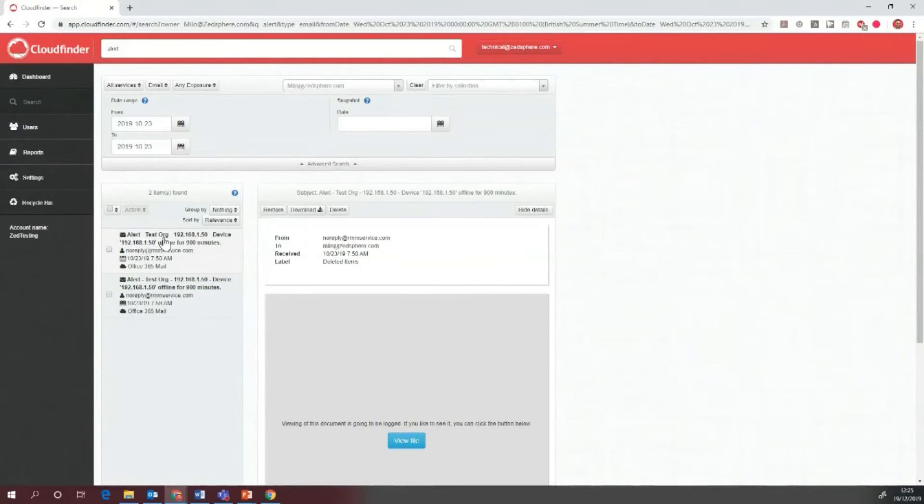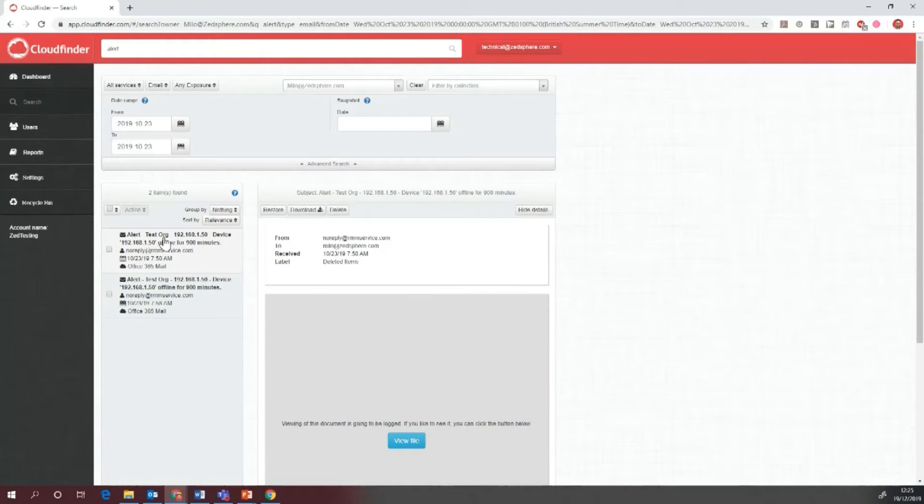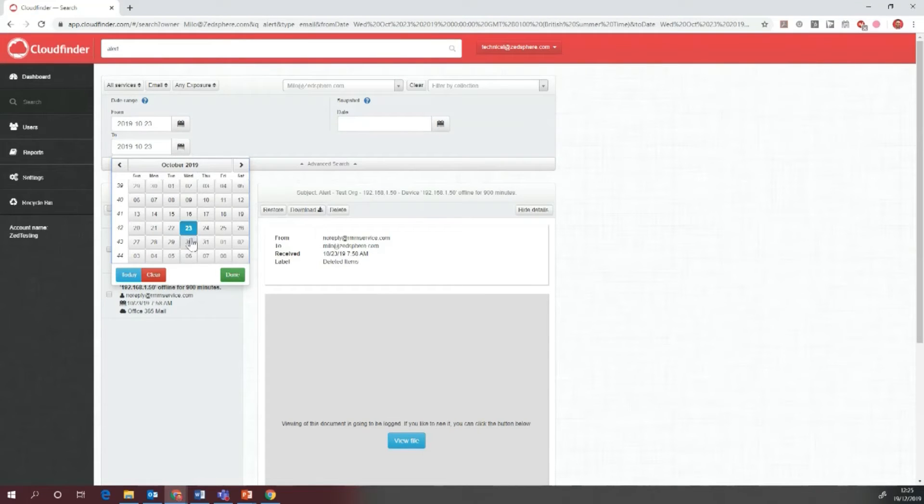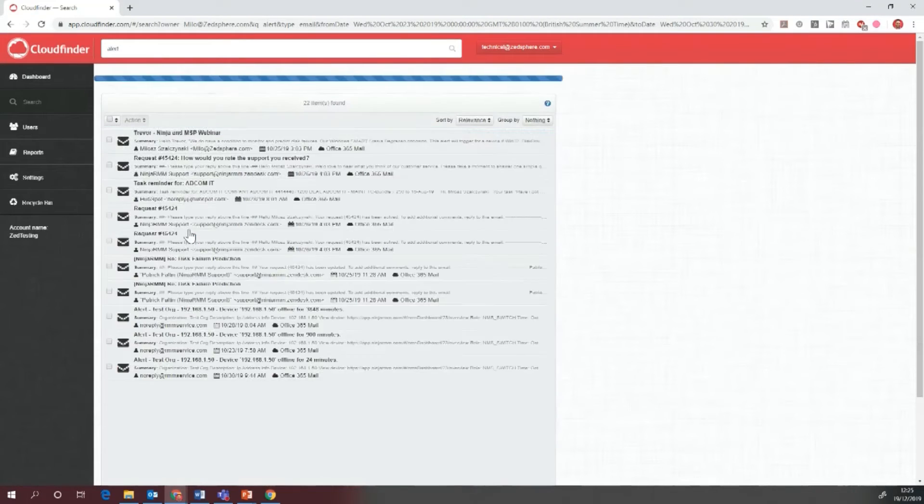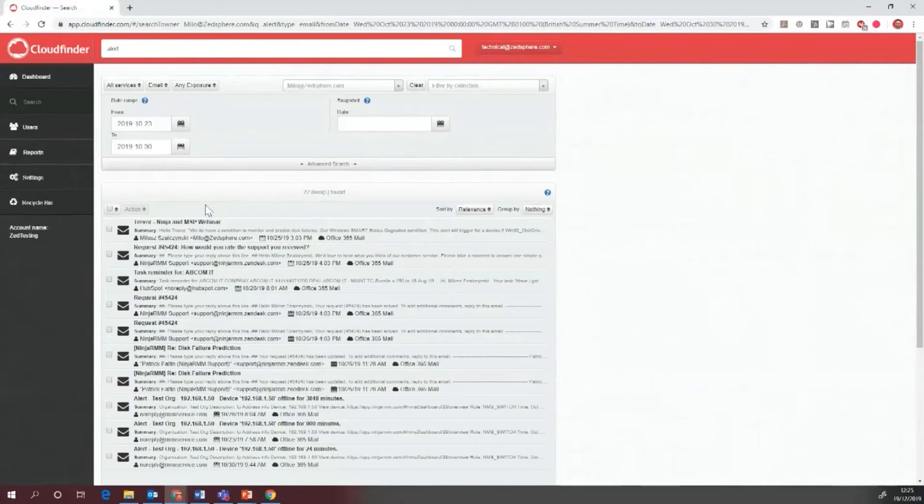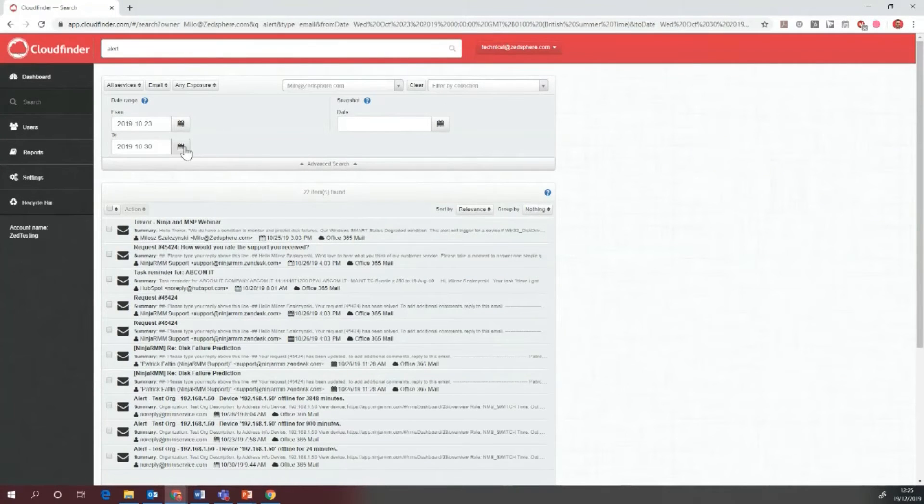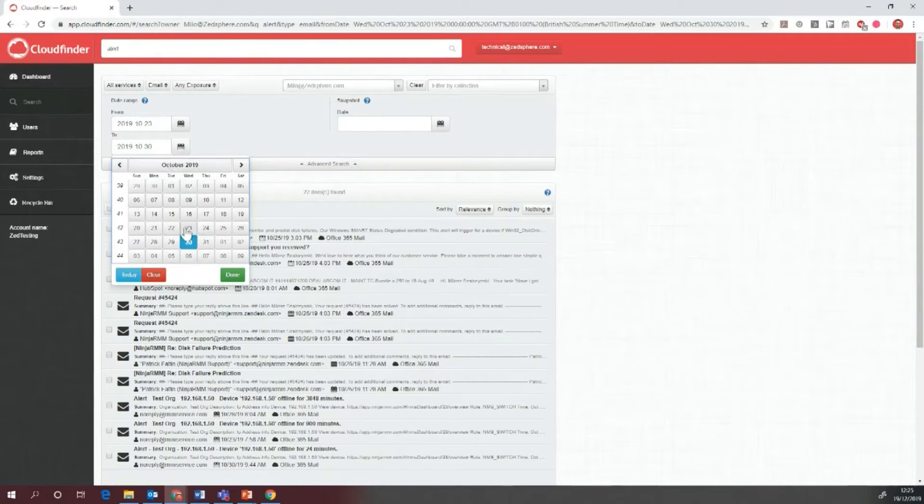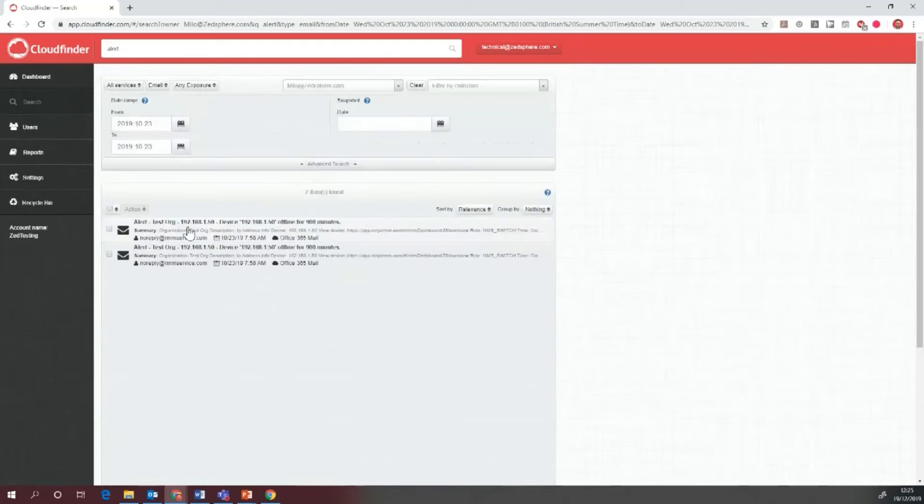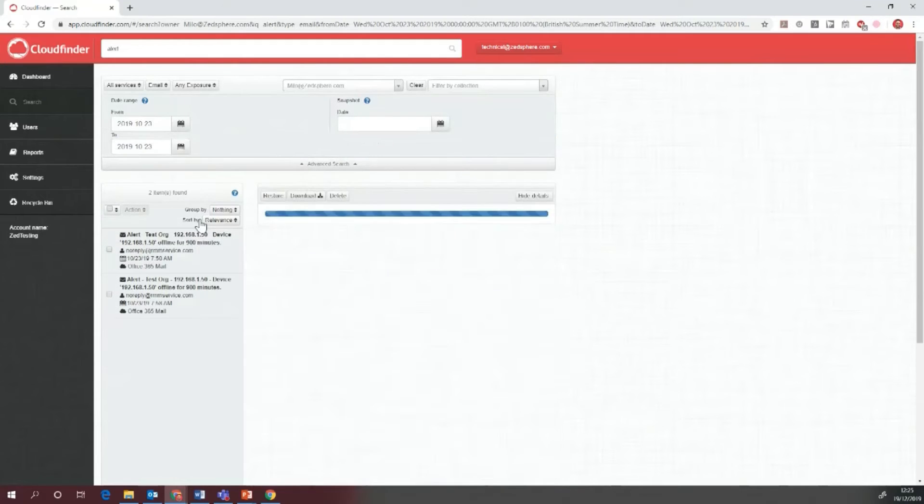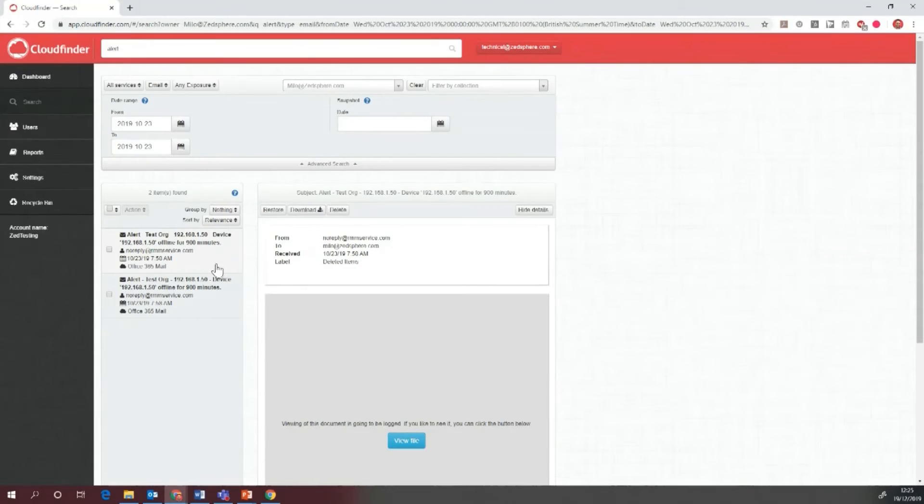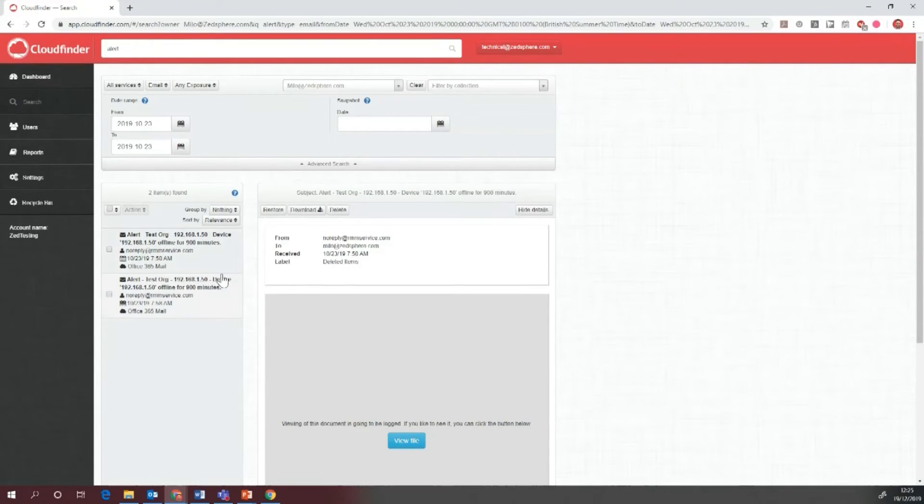You can see how we can filter through different users and choose different date ranges. I can change this for a week from there and we'll have a week's worth of emails. If we go back to the 23rd, we've got these emails available. We can restore from within here, download any of the files, or delete them as well.